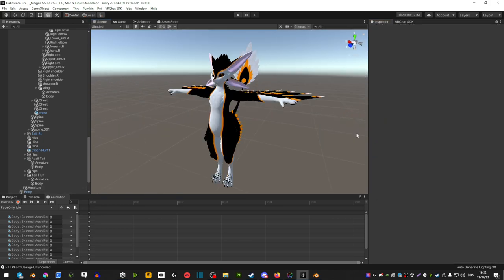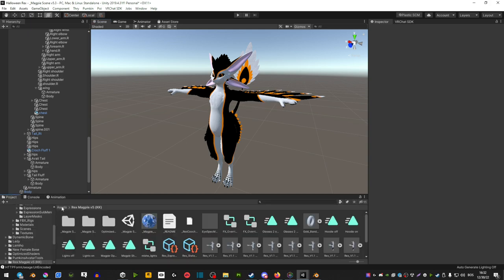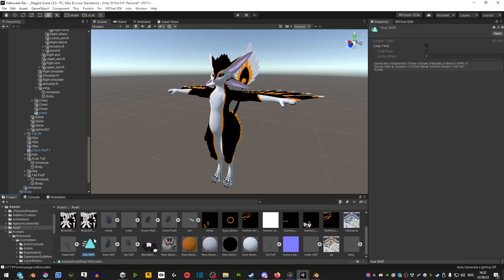So after you have your animation ready you're going to head over to your project and find where your animation is. If you cannot find it you can simply type it in here and you will find it.